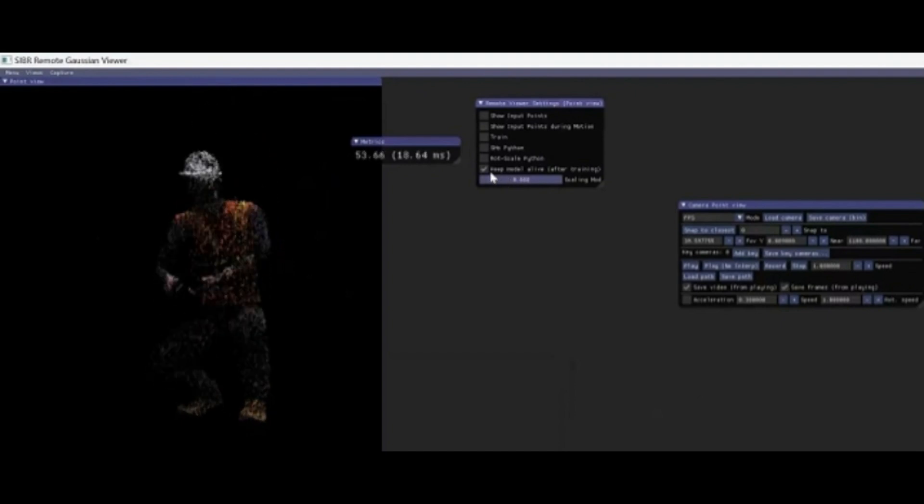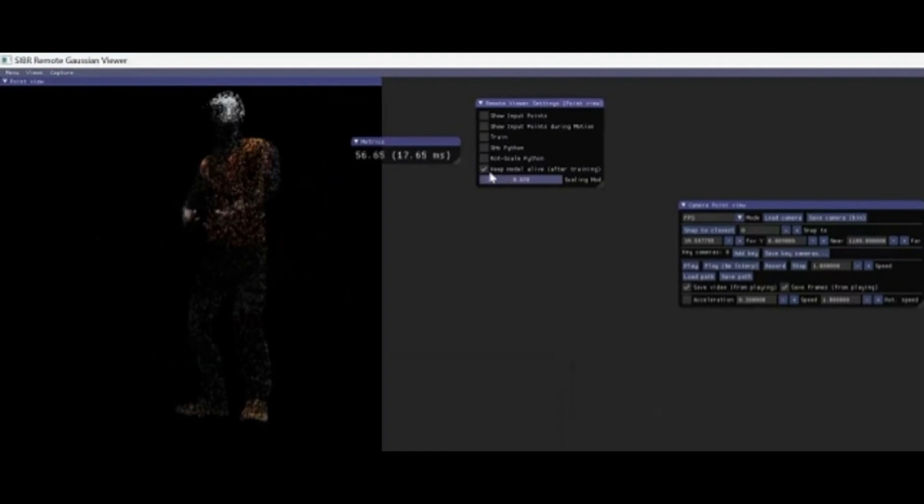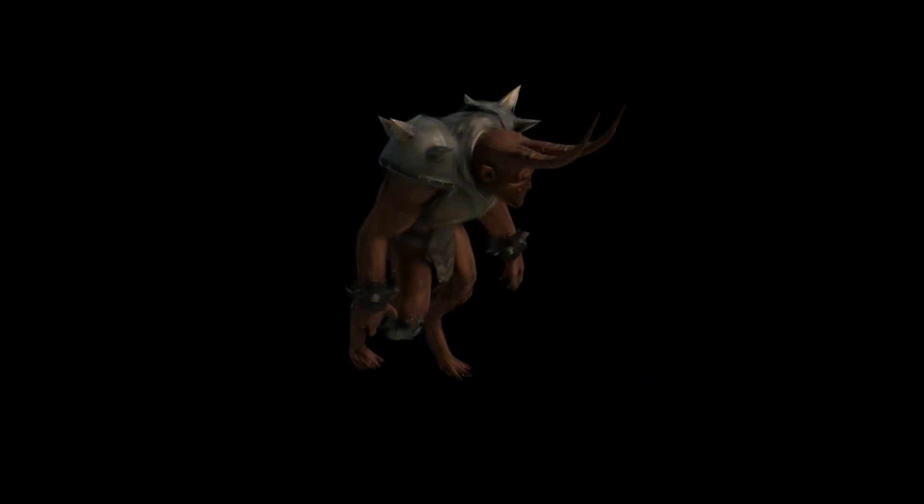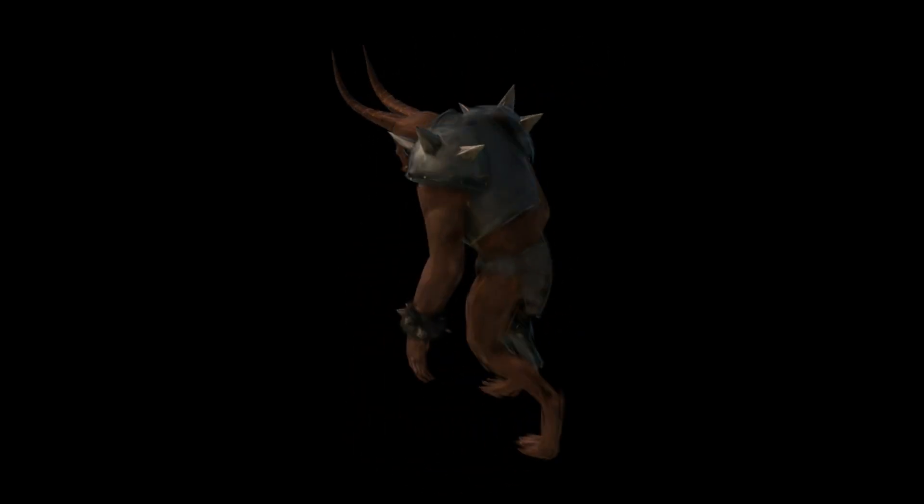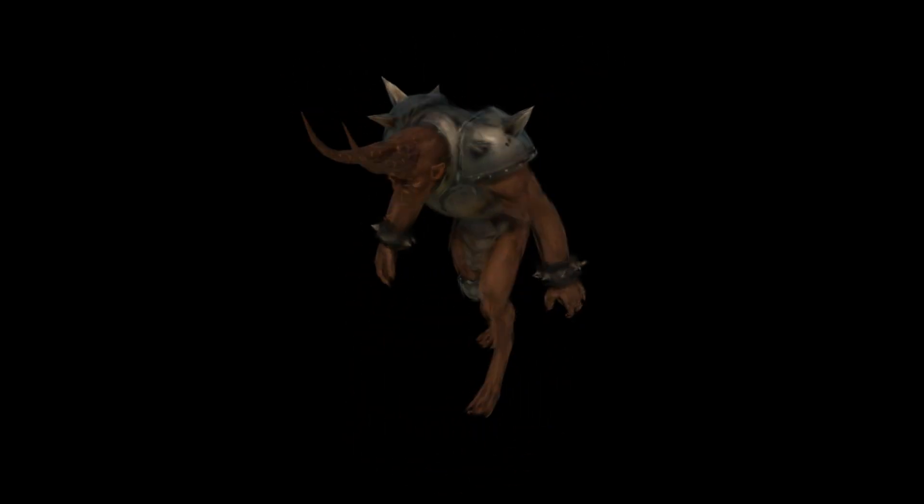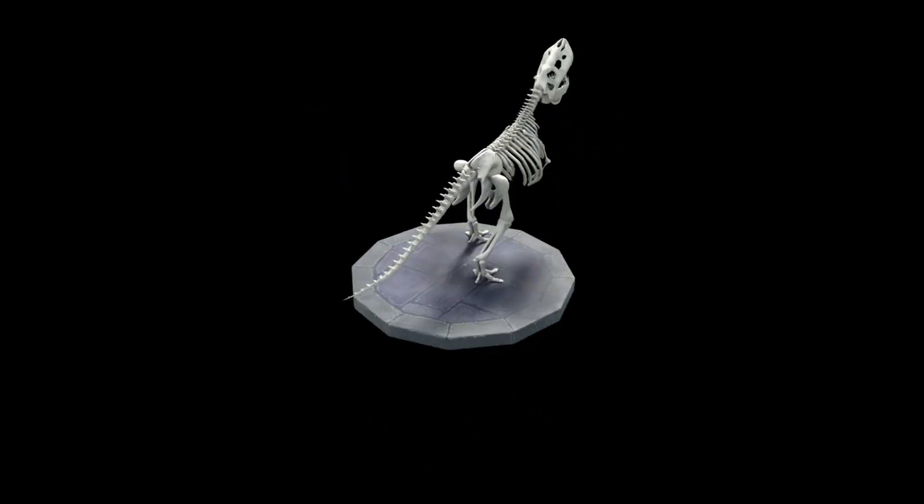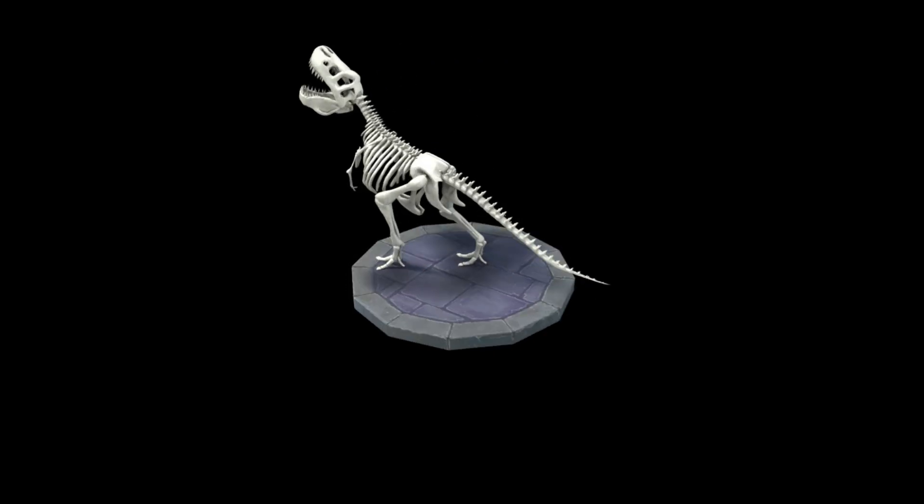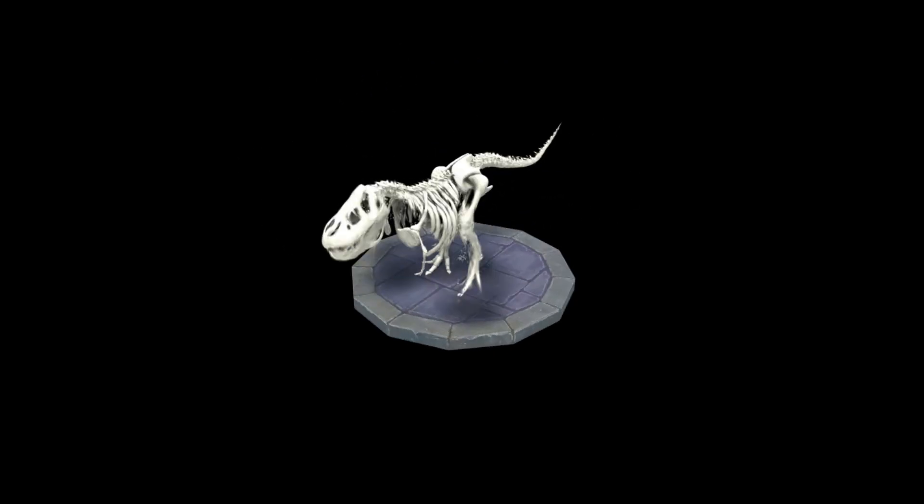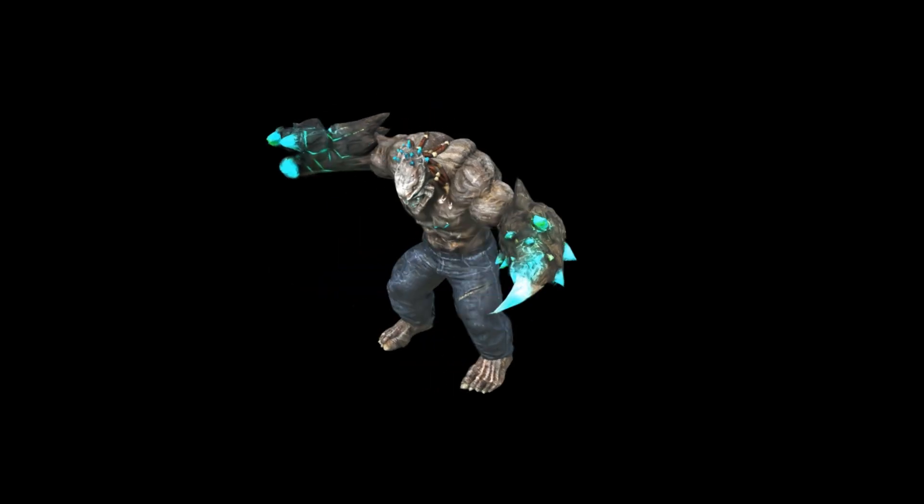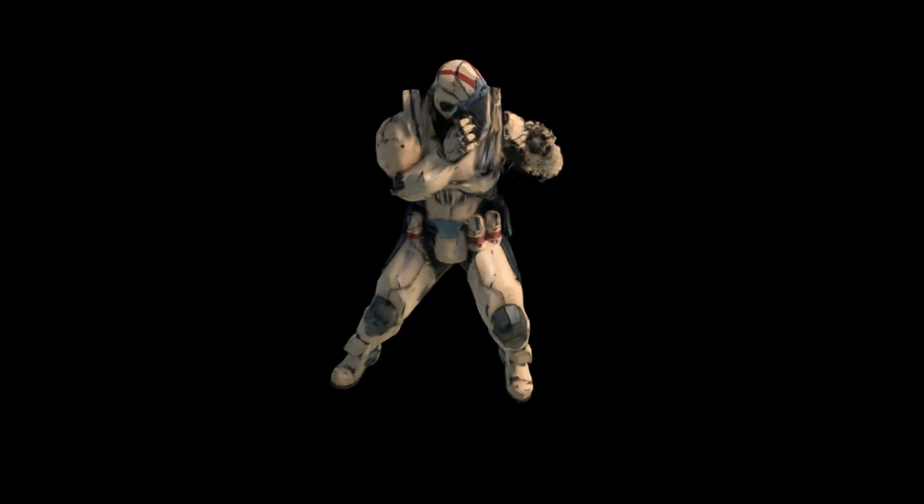Now think about the possibilities. Interactive films where the viewer controls the perspective. Sports replays where you can move around the action. Educational simulations that respond to your viewpoint. Or games that blend pre-rendered scenes with full 3D navigation, without ballooning the file size.